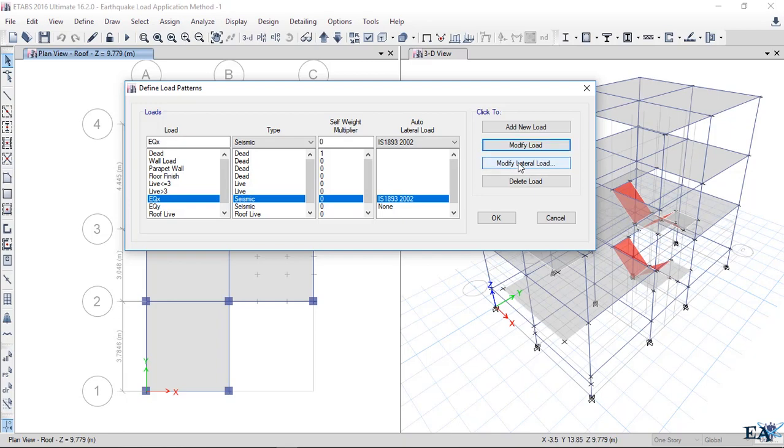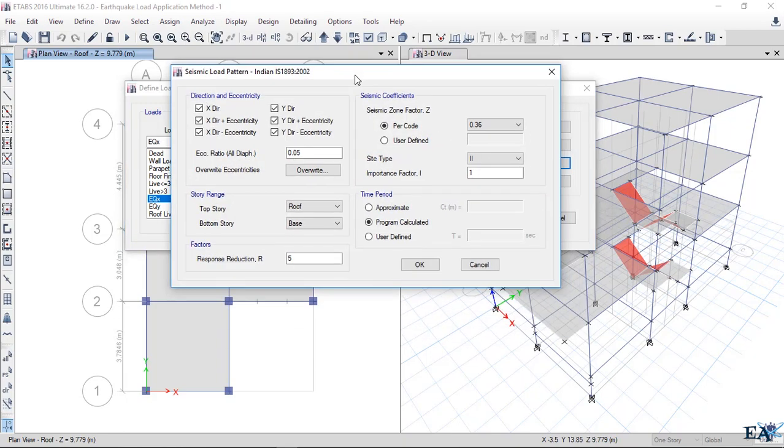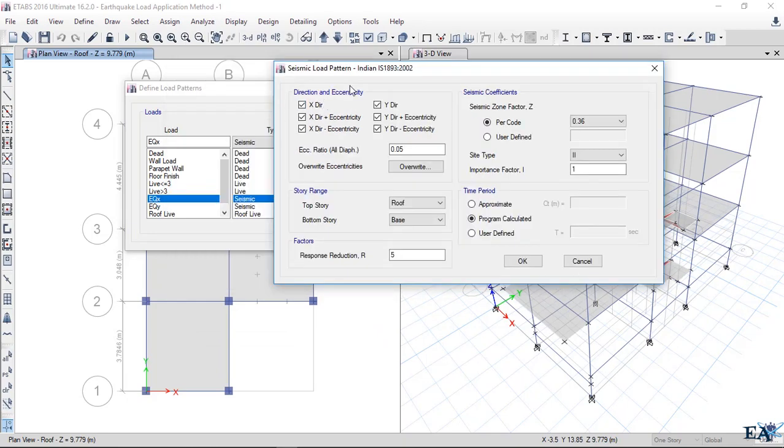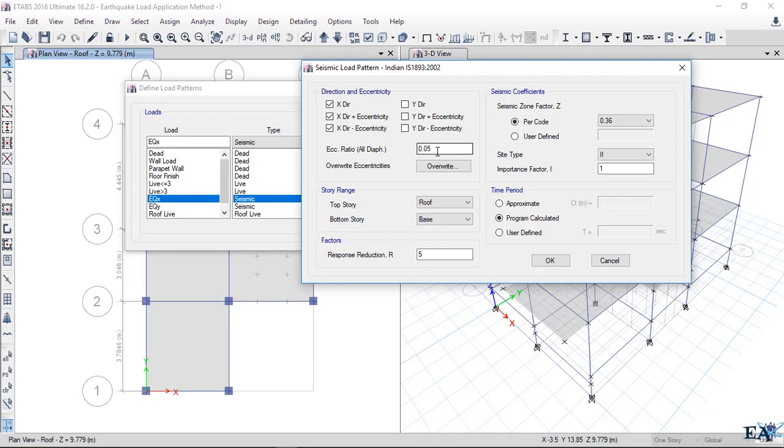We got a new button here and we click on Modify Lateral Load. Here you can see we have to change many coefficients and factors. We applied the earthquake load in the X direction, so we'll uncheck these three options that are of the Y directions. The eccentricity ratio - we'll take 5% eccentricity throughout the service life of the building from the base up to the roof.